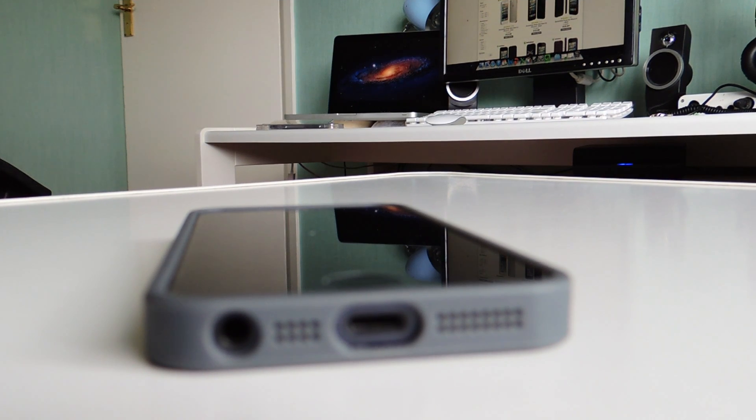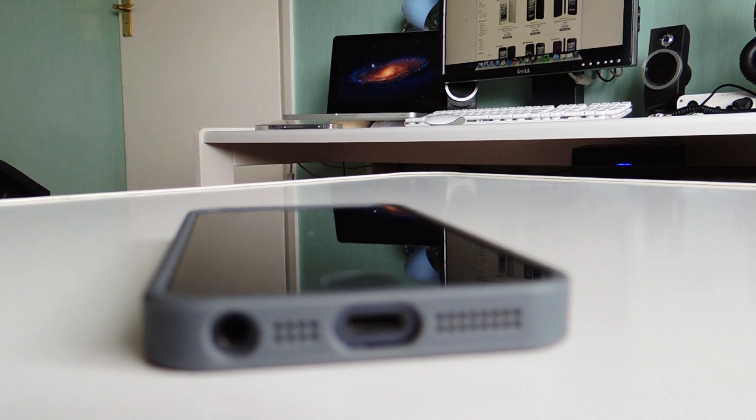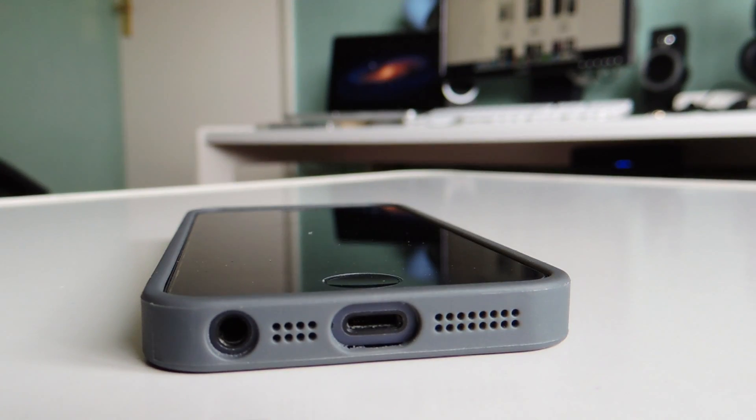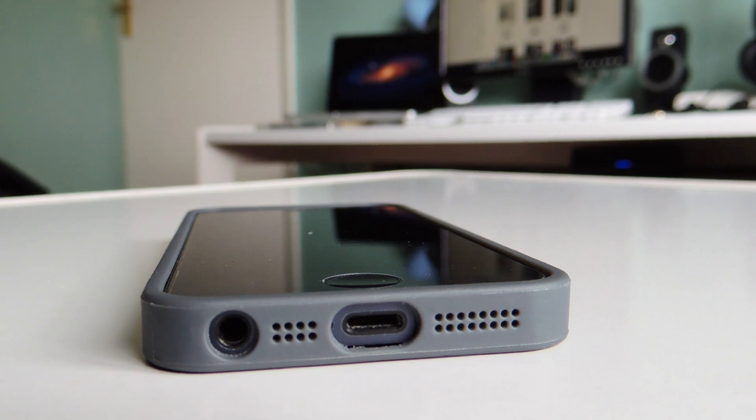Next up, we have the externals of the case. So on the bottom, we of course have our lightning ports. We have our microphone and speaker grills and our headphone jack.